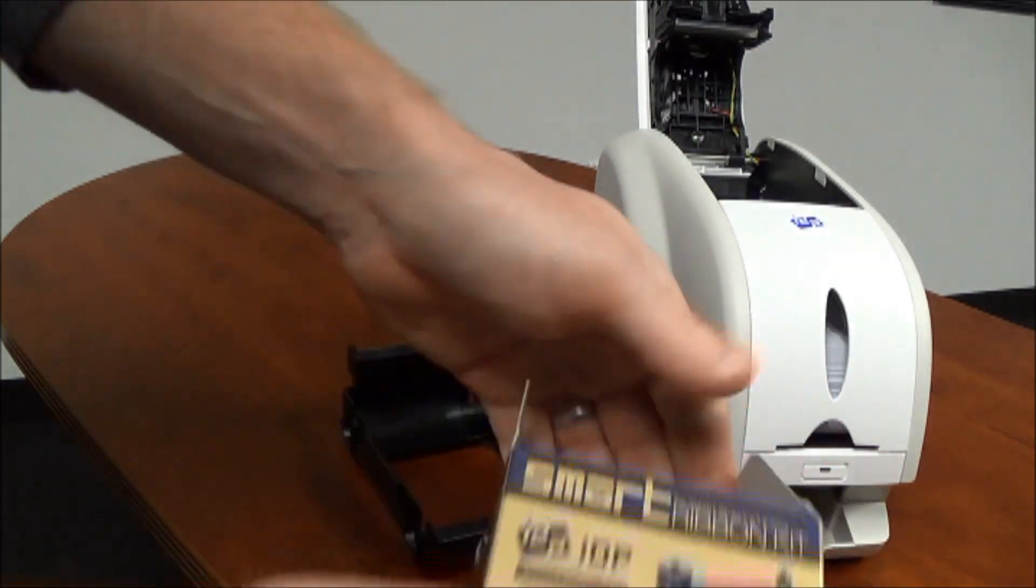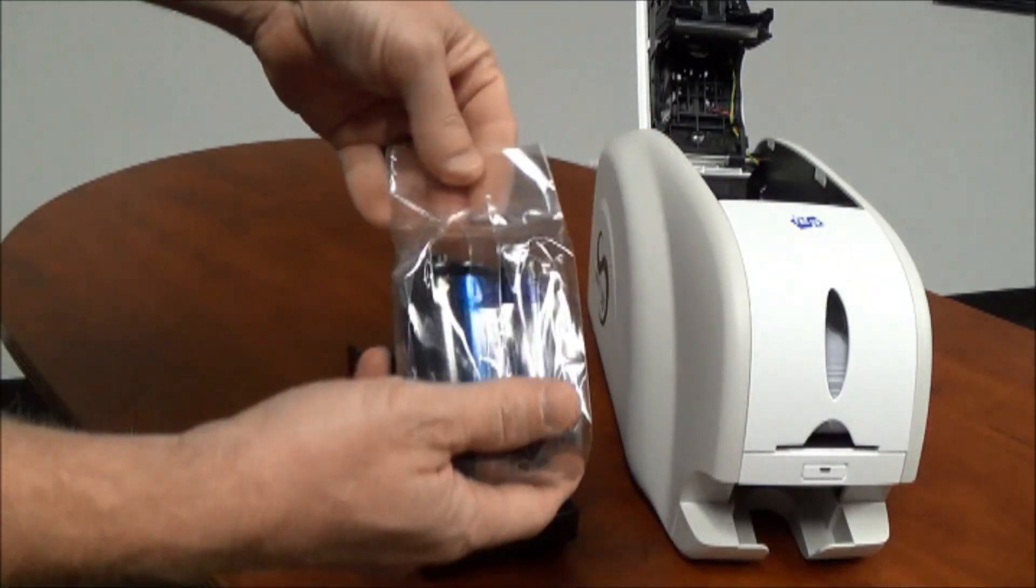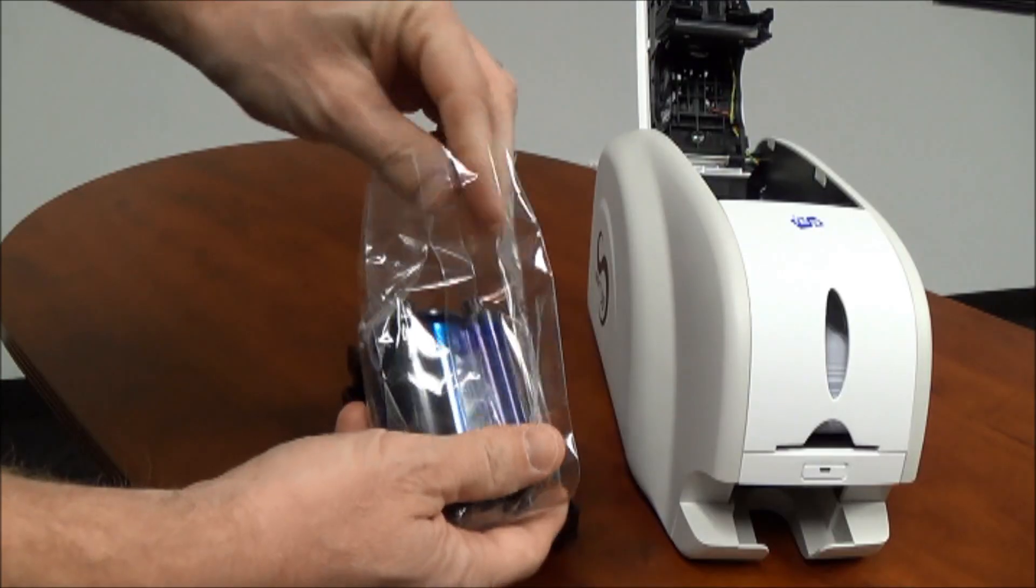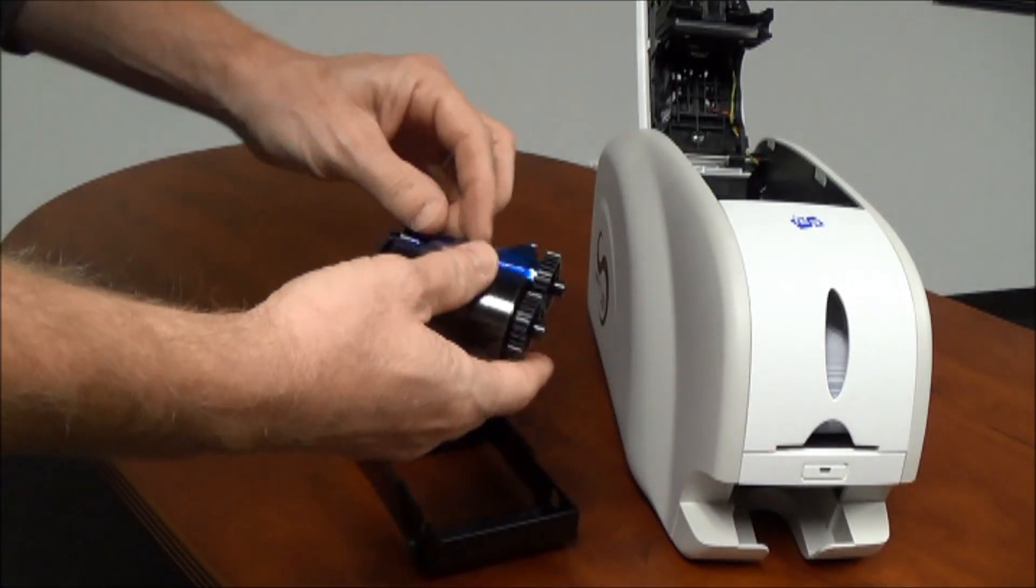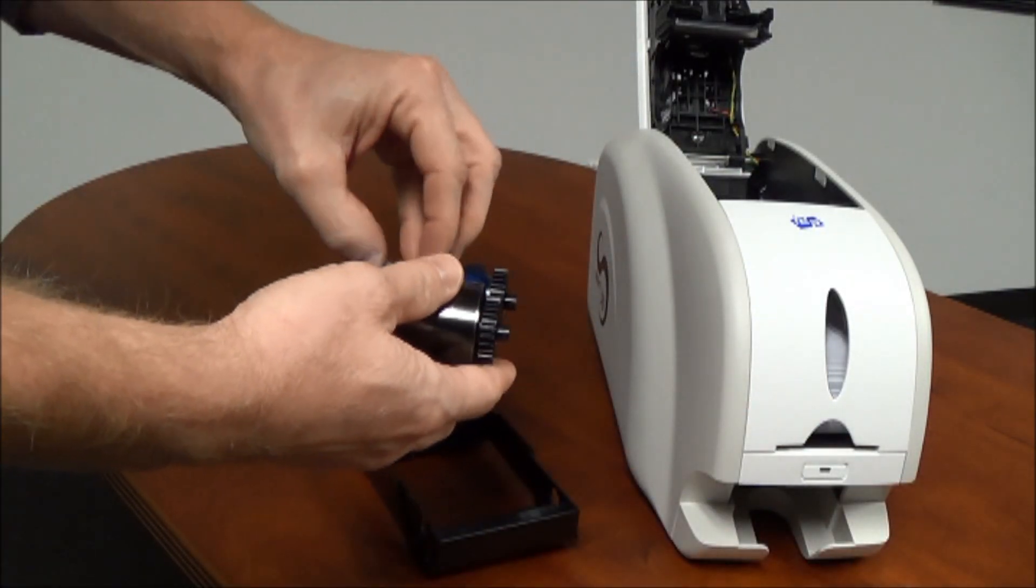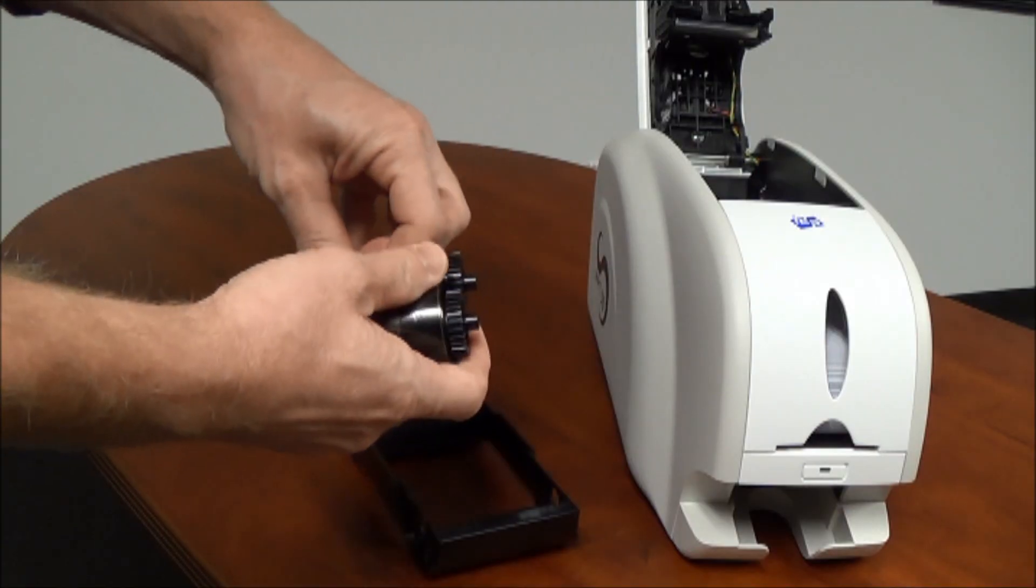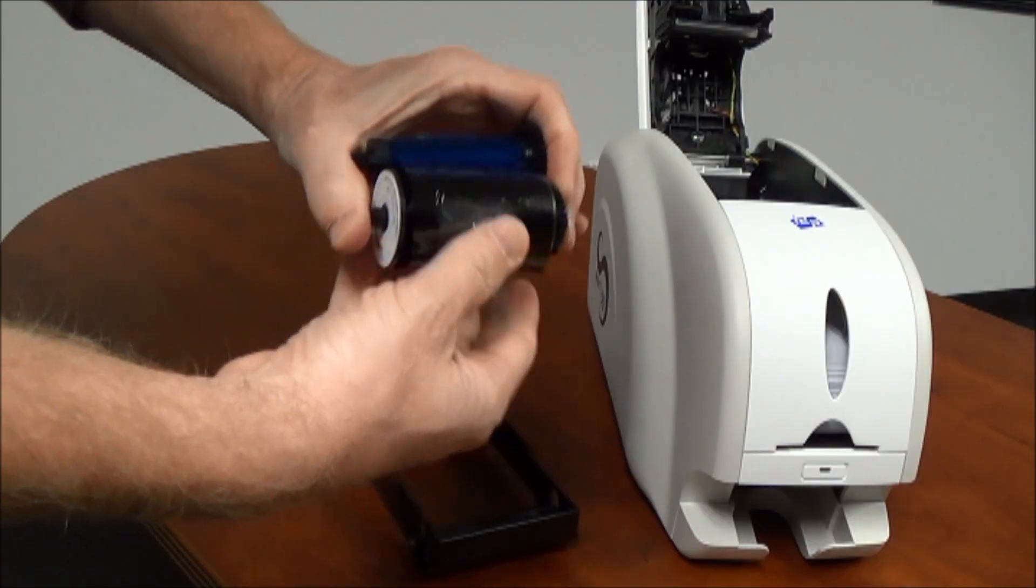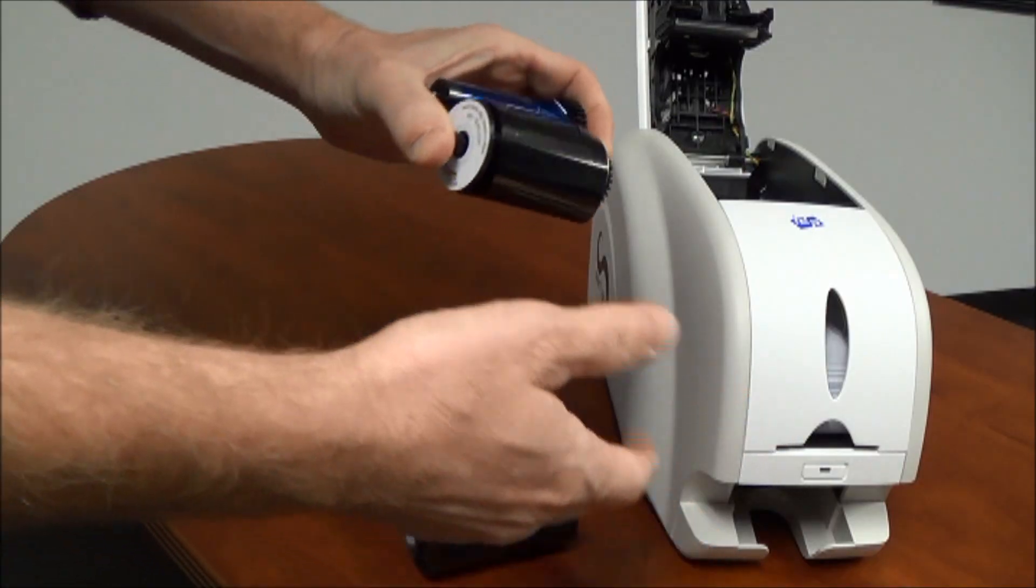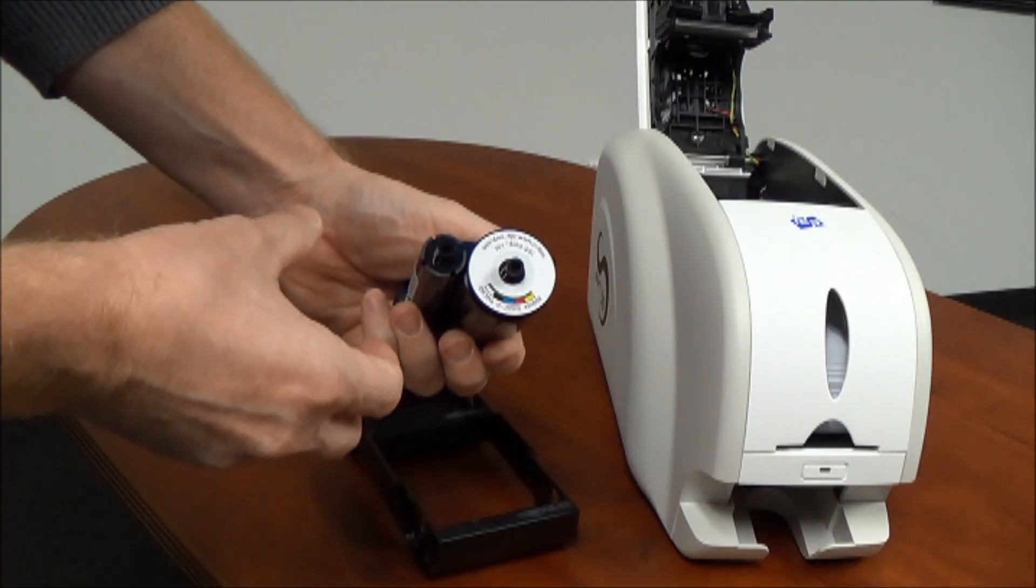Pull the ribbon out of the box. This ribbon happens to be a YMCKO full color ribbon which prints 250 single sided cards. There's a ribbon label on the ribbon itself.